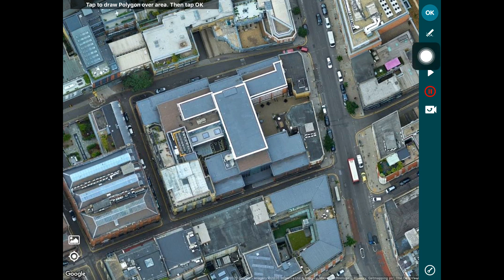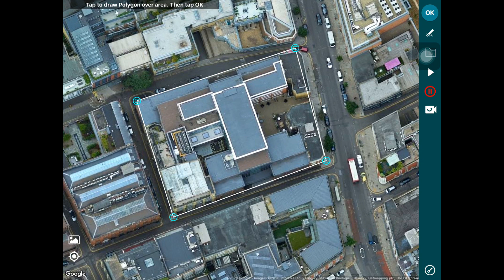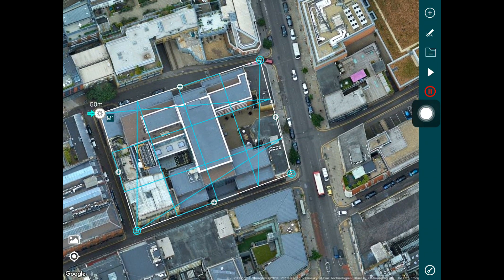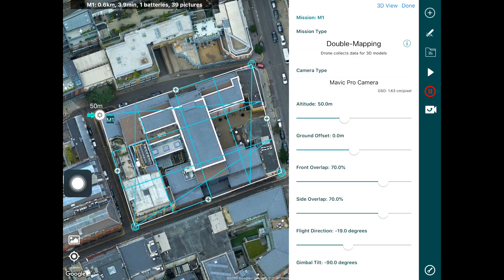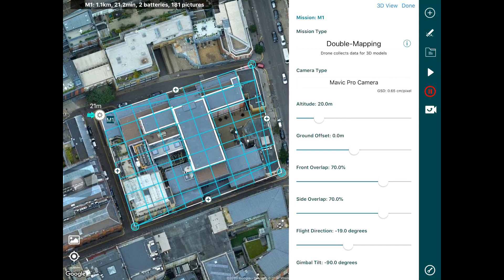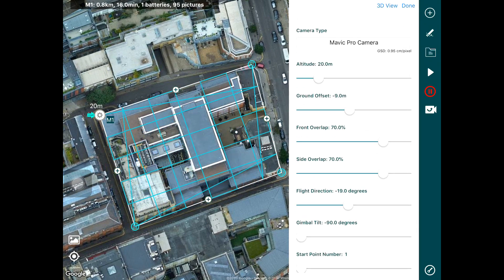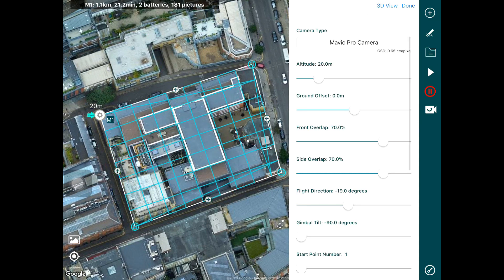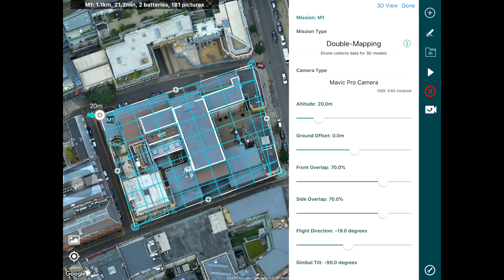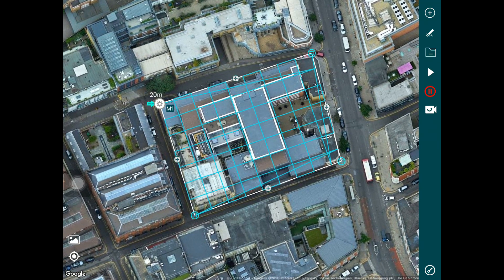We draw a polygon over the area. If you're interested in the details of how to create a double mapping or 3D modeling mission in HAMMER, we've got a separate video for that linked below. Since we're focusing on the simulator here, we tap OK. HAMMER is going to generate a default flight plan and you can go into the mission settings to configure the altitude, ground offset, overlap calculations, and other settings. Once you've configured your flight and press done, you can now simulate it.